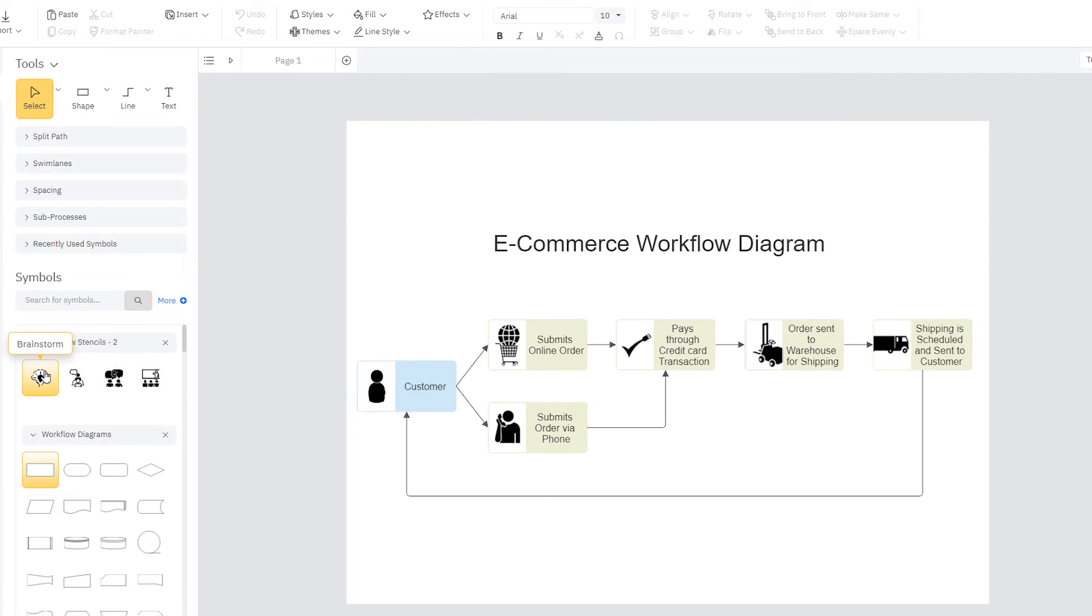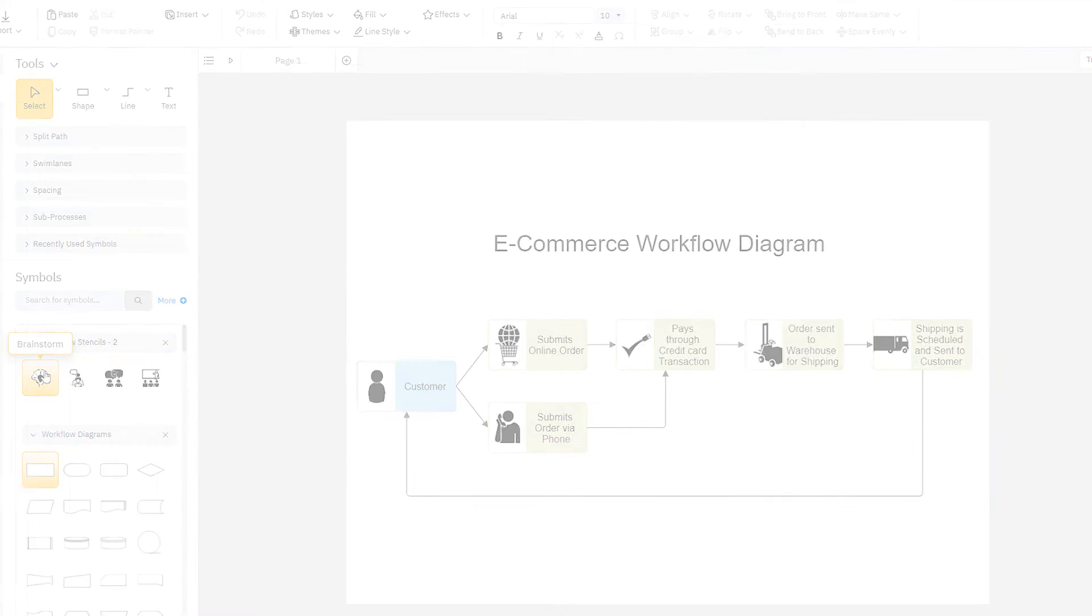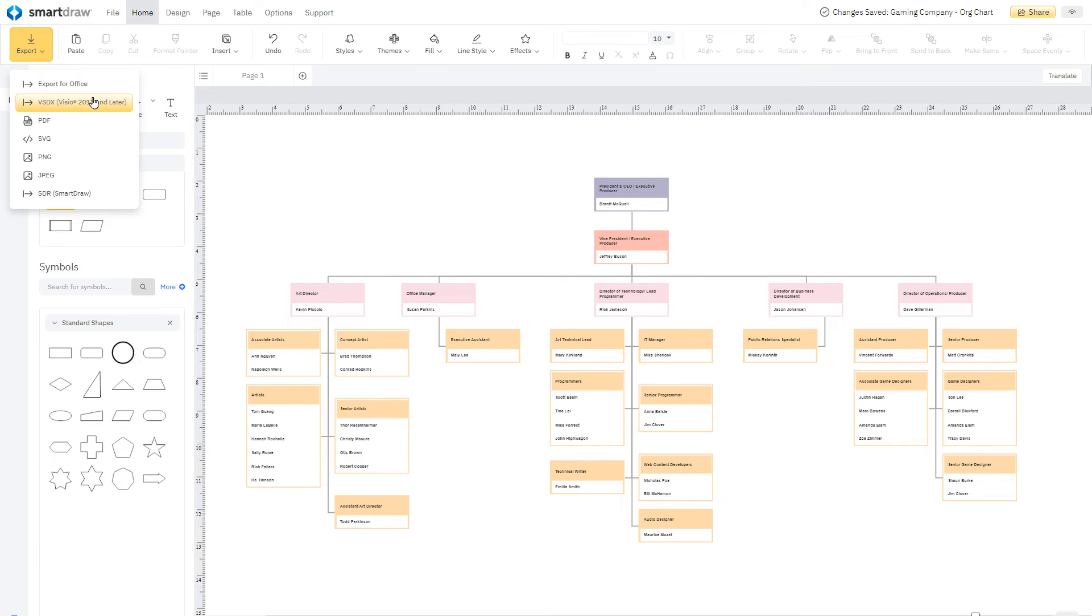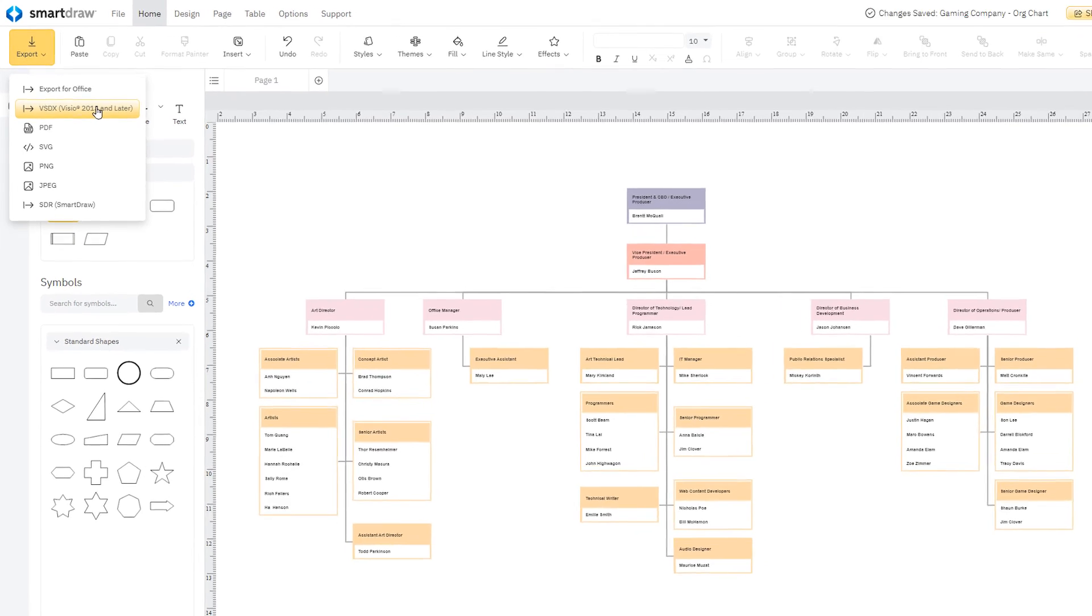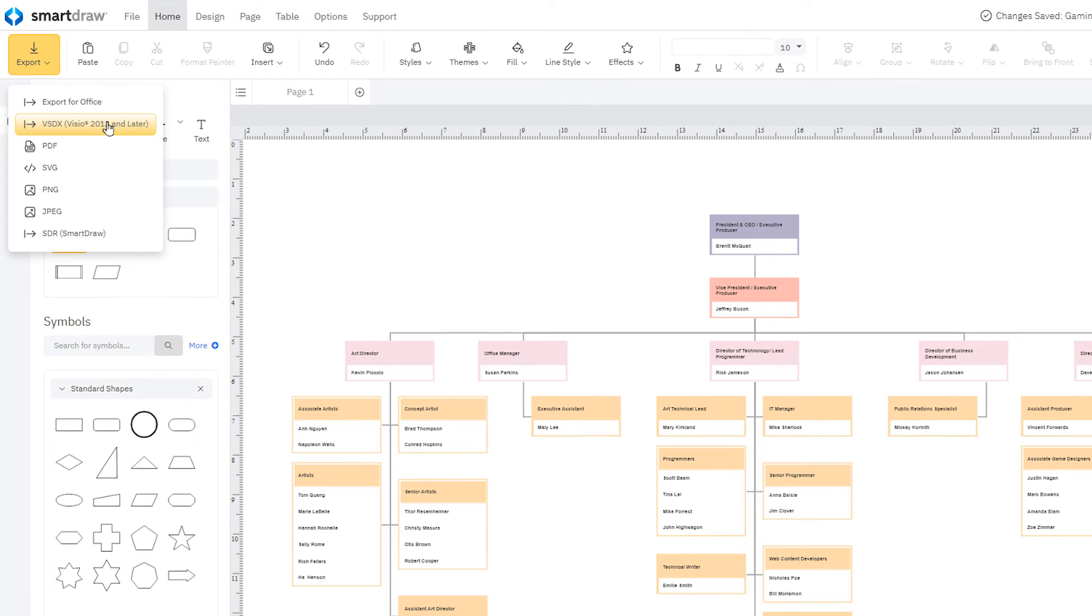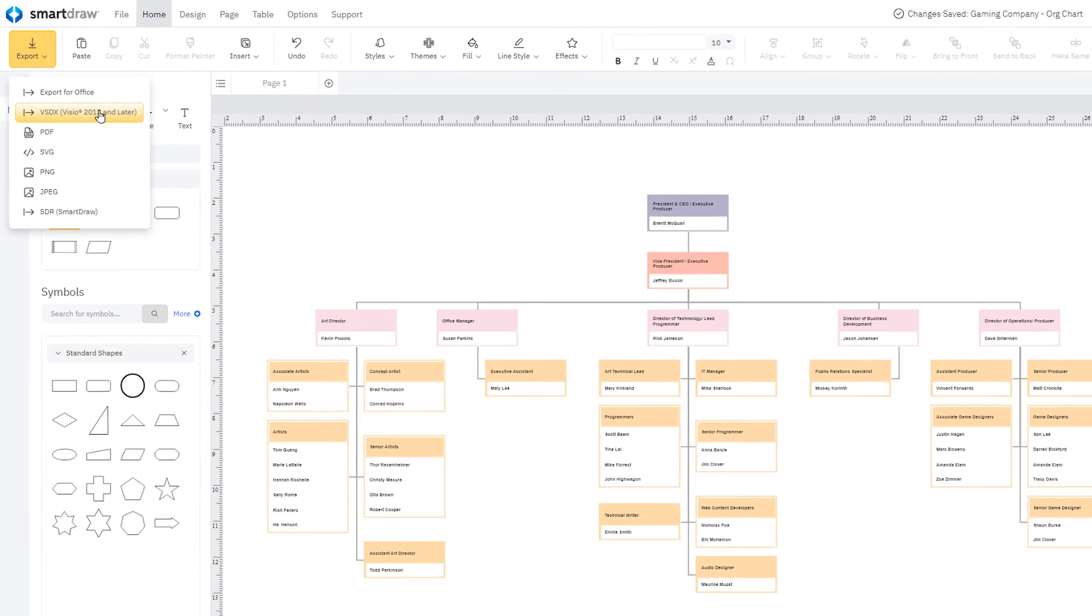A very handy feature. And whether you want to make edits to existing Visio files or share the great looking diagrams you've created in SmartDraw, you can export your finished visual as a Visio file.